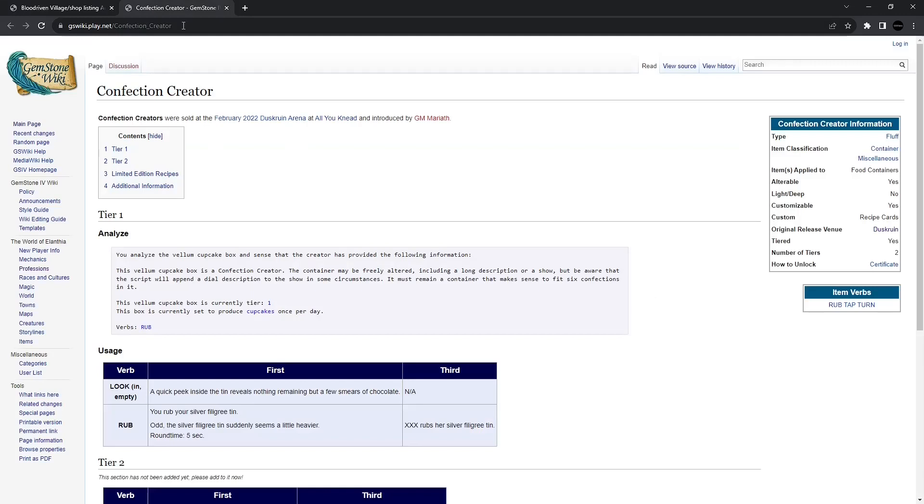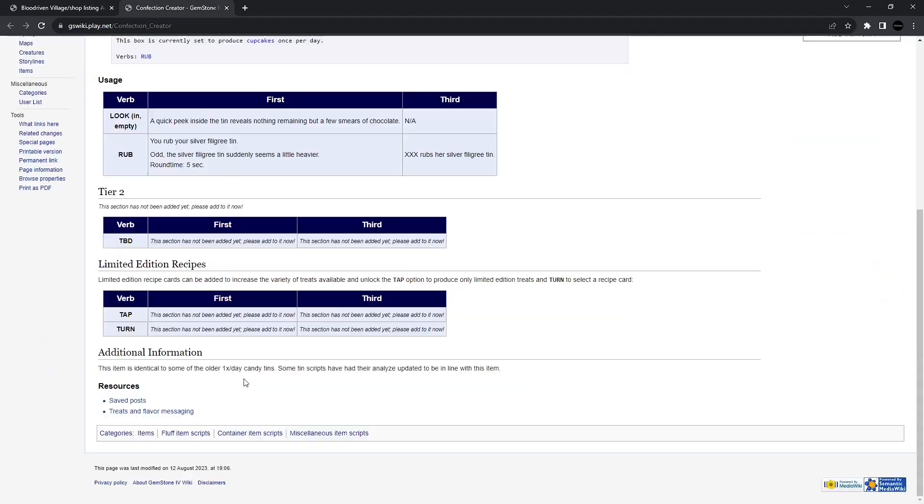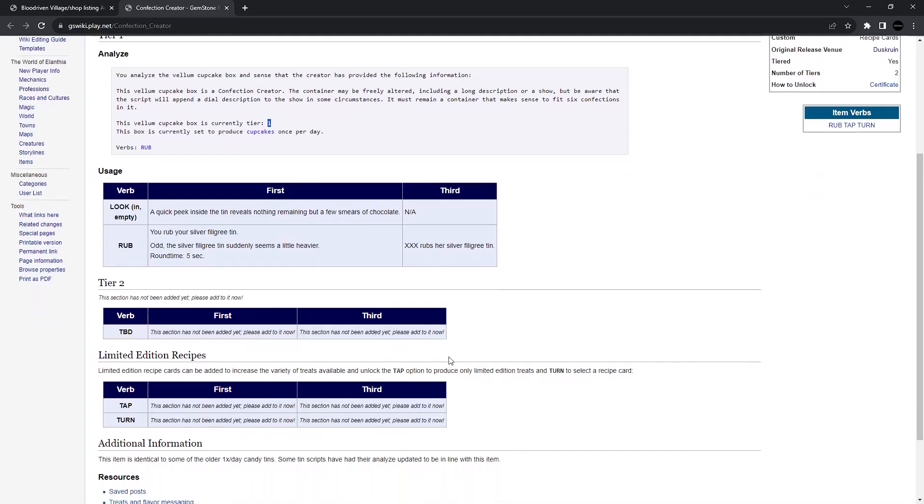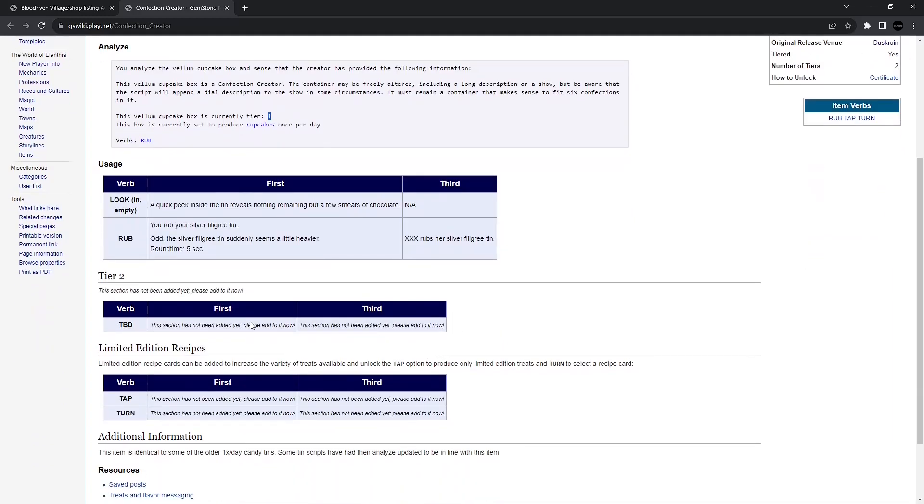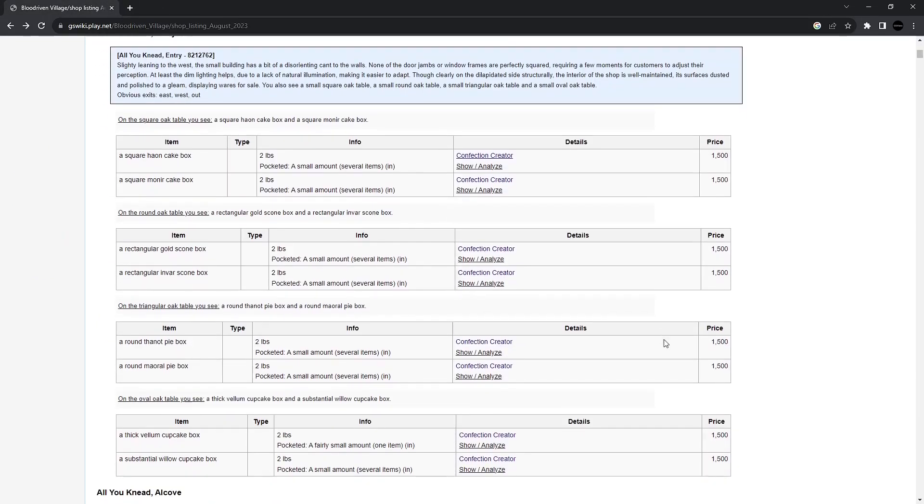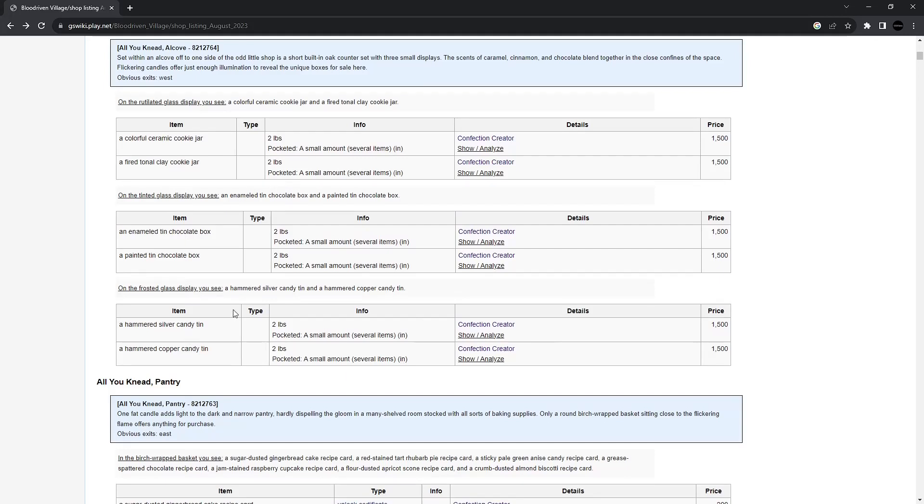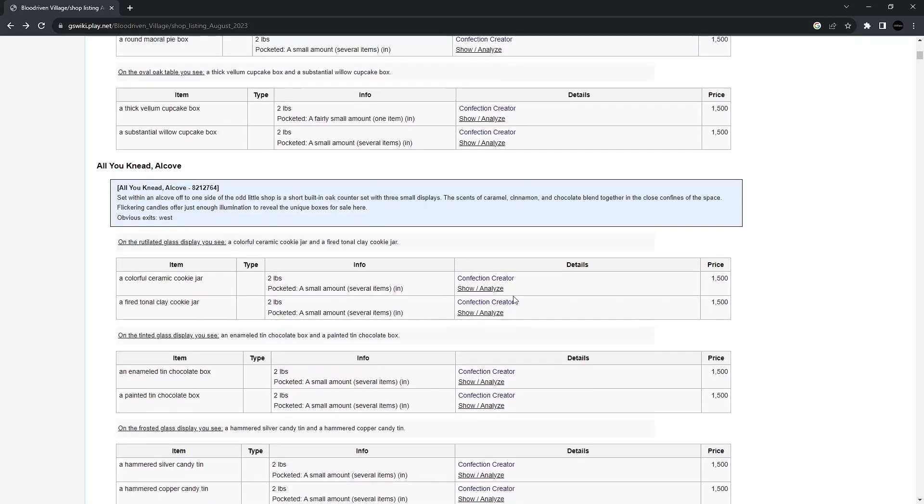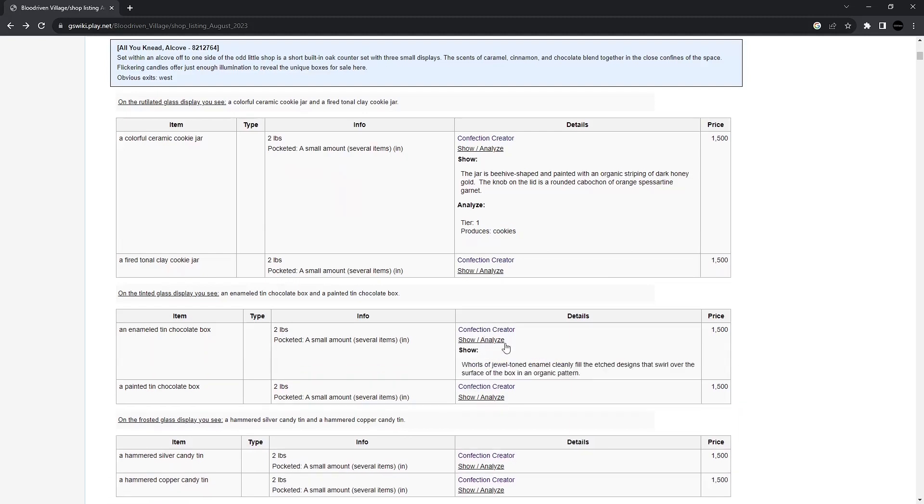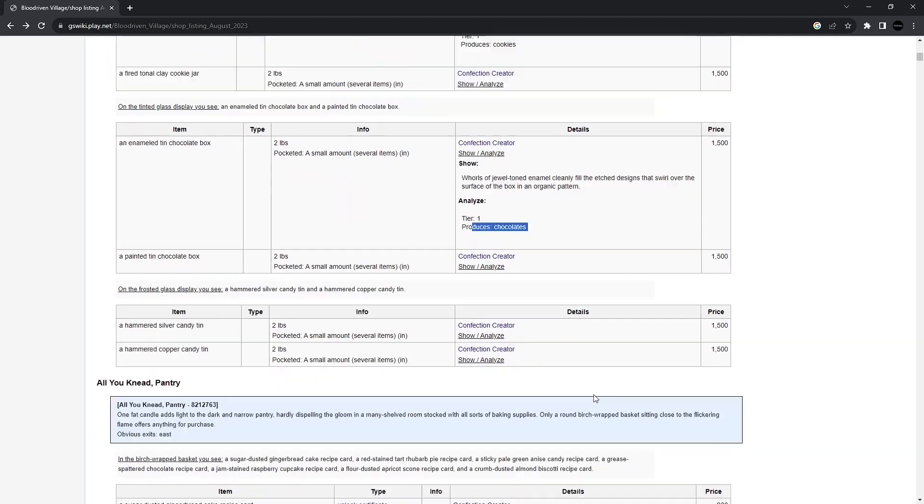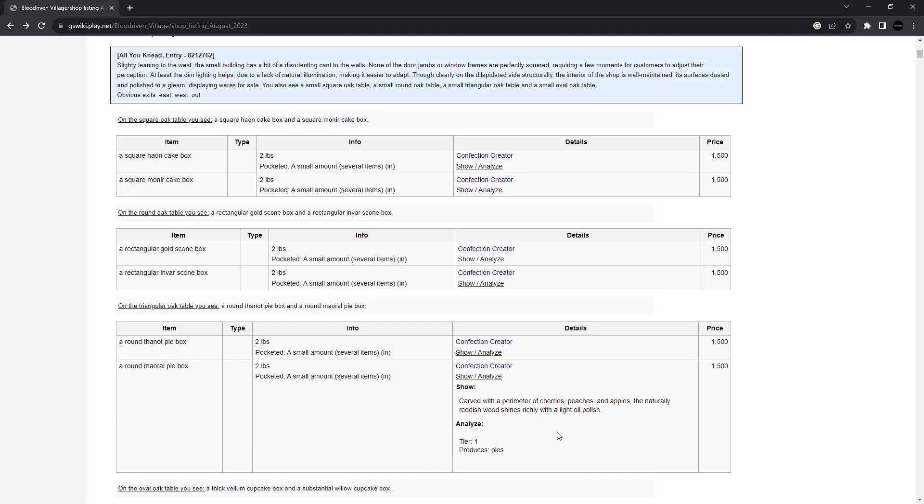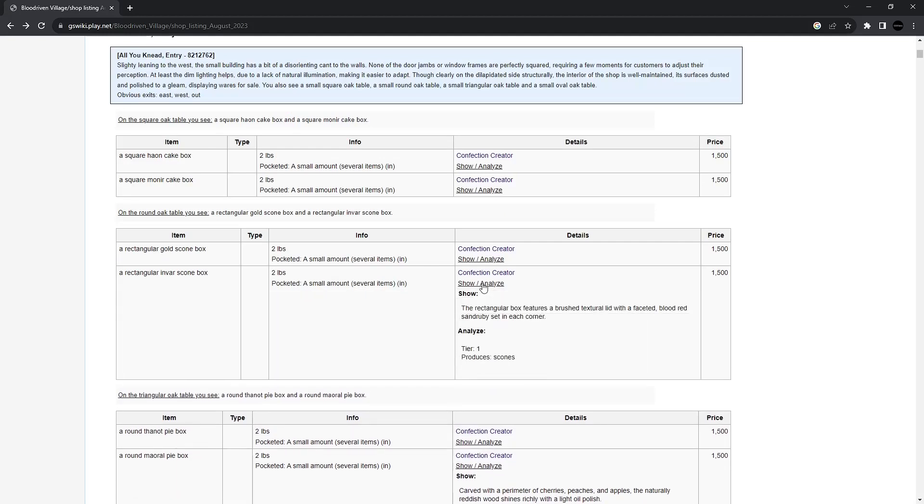Alright, moving on down, we've got the Confection Creator. So this is just like one of the older candy tins. When you rub it, it produces an item inside. It's an edible item. This particular one, tier one, it produces cupcakes once a day, and it doesn't look like we have any information added as far as higher tiers or limited recipes at this time. Oh, here's some chocolate boxes, candy tins, cookie jars. So this will be producing cookies, produces chocolates, candies.